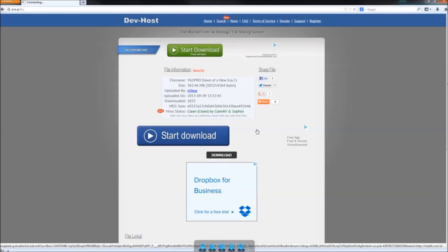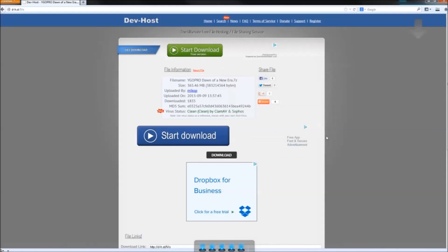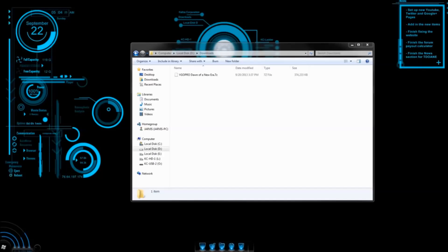In case you don't have Adblock Plus, make sure to click the correct download button, because the other ones are just going to be random ads. To install this game, you need either WinRAR or 7-Zip. Both are free, and if you don't already have them, we have the links in the description for you.